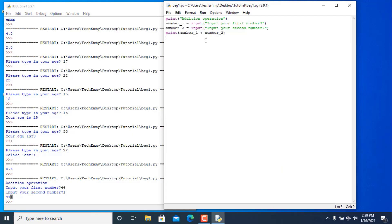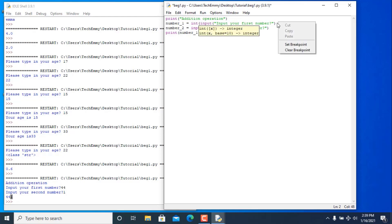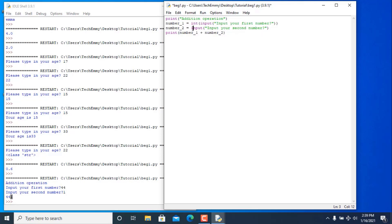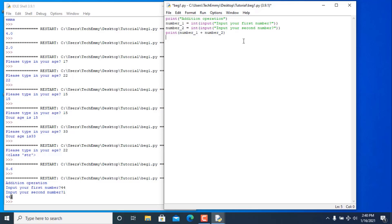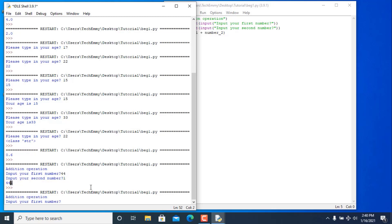The best thing to do is convert the input to an integer using the int() function, which wraps around the input() call. Make sure you have opening and closing brackets. Now when input gets the user's value, even if it was converted to a string, the int() function changes it back to an integer. That way we can add our numbers correctly.